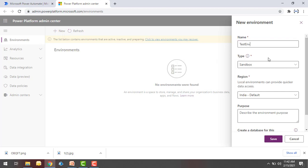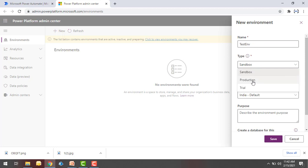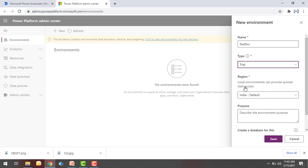Then you can find different types of environment. You can create in sandbox, production, or trial version. As of now I don't have access for sandbox and production, so I'm going to create a trial version to demonstrate. If you see the region, local environments can provide quicker data access.